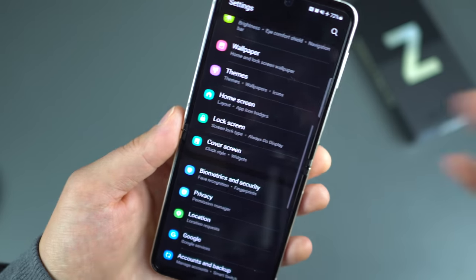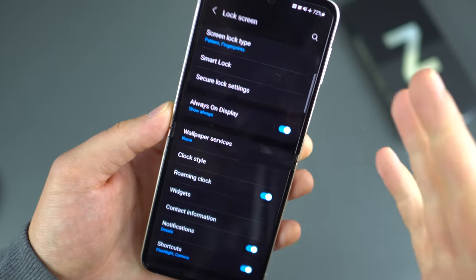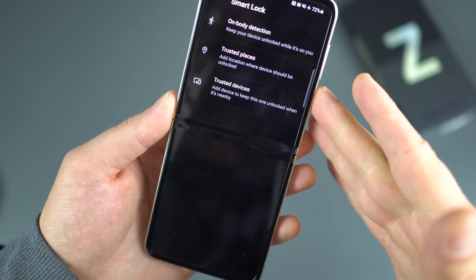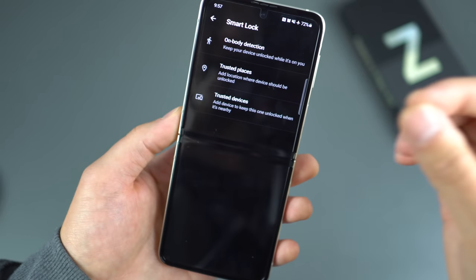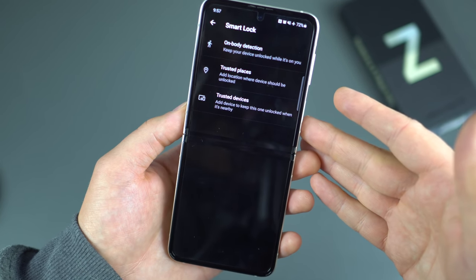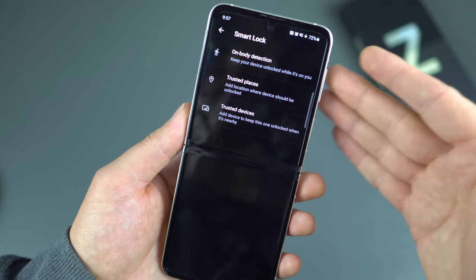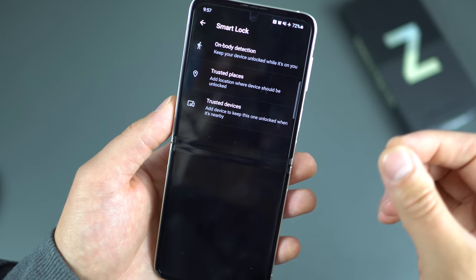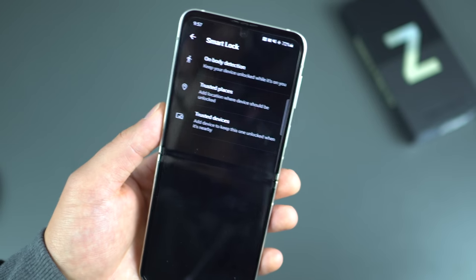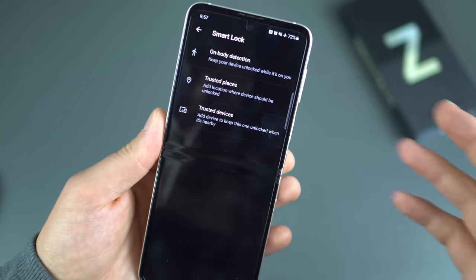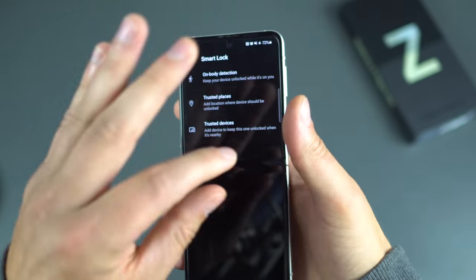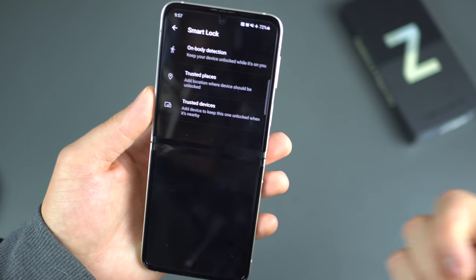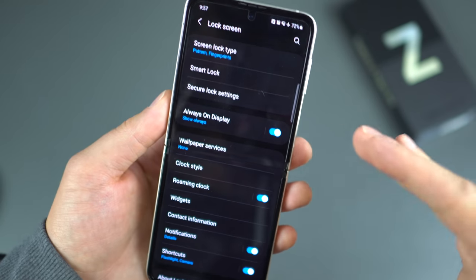Back to the settings menu — lock screen. There are a few things I want to point out. First is Smart Lock. I love Smart Lock. With it enabled, you can add trusted places so that when you're at home the phone stays automatically unlocked. It can also tell when it's on your body or when a trusted Bluetooth device like earbuds is connected, so the device stays unlocked. On this phone I usually just use the fingerprint sensor, but Smart Lock is always a great recommendation.